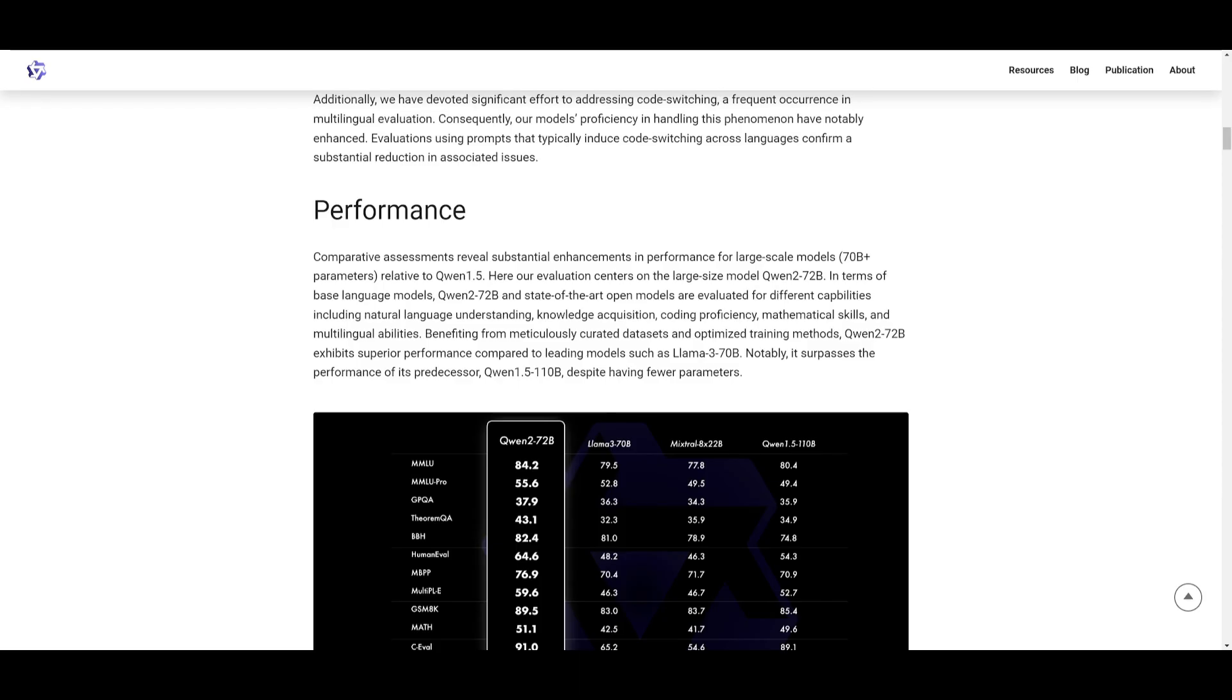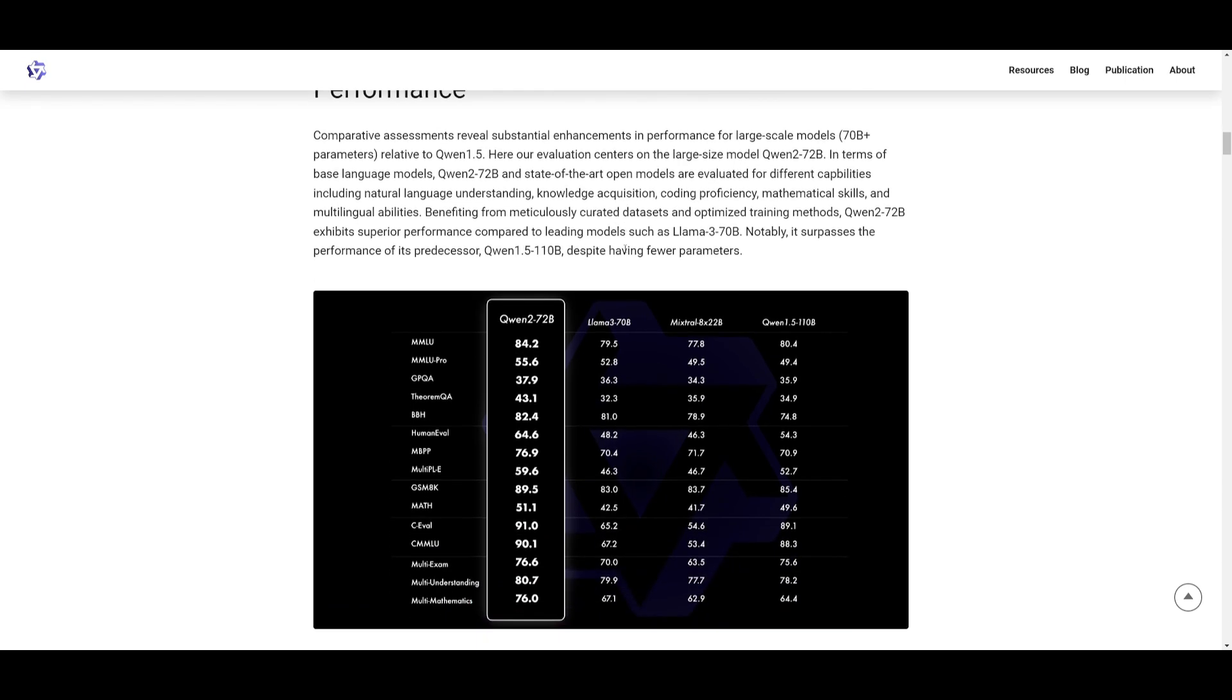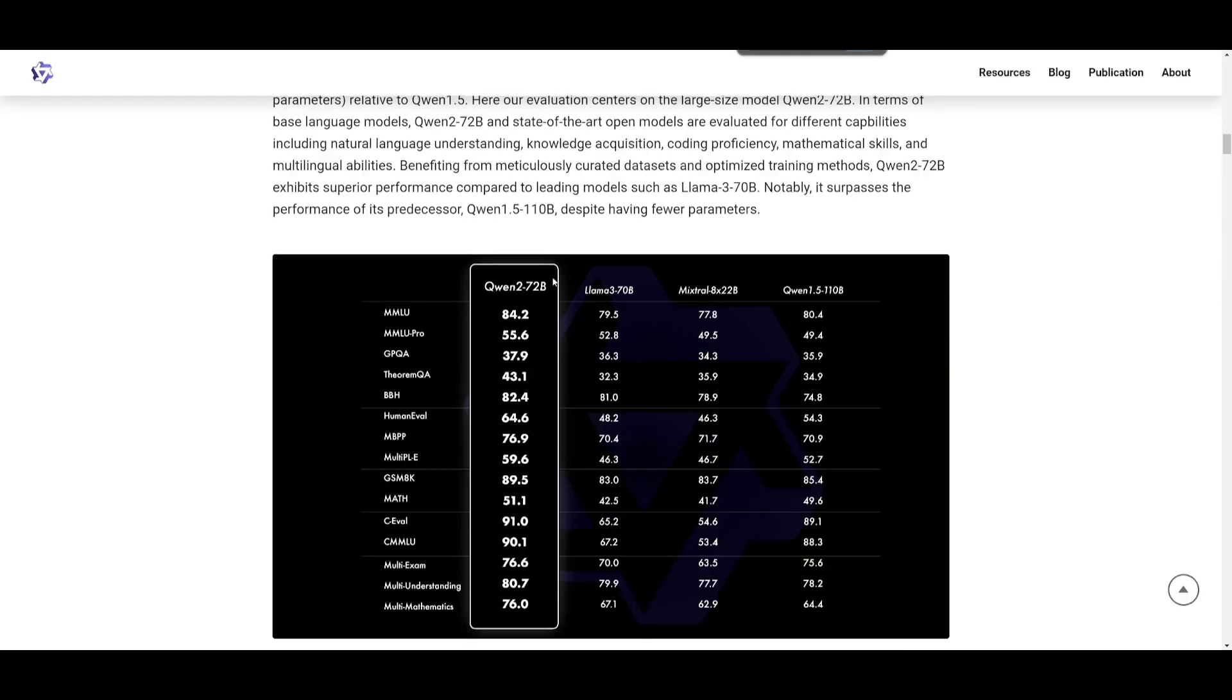Now, let's take a look at some performance metrics for these different models. Starting off with the comparative assessments, it is showcasing that the Qwen2 72 billion parameter model, which is the largest model, is significantly improving over these other models, such as Llama 3 70 billion parameter model. And you can see that this new Qwen2 model is outperforming on various benchmarks, which is just great to see.